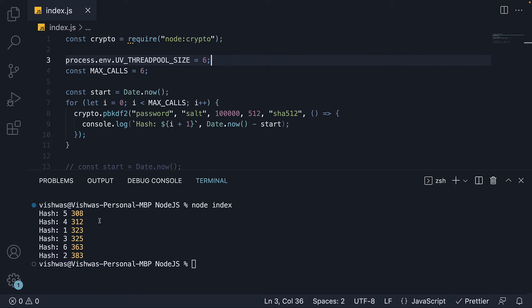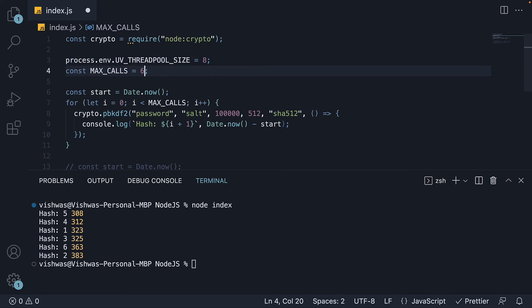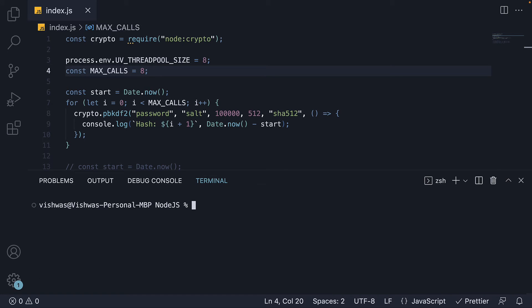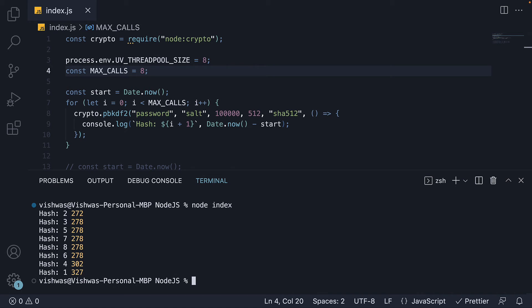For experiment 5, I am going to change size to 8 and max calls also to 8. If we rerun node index, we see all 8 hashes still consume approximately the same time, 300 milliseconds on average.